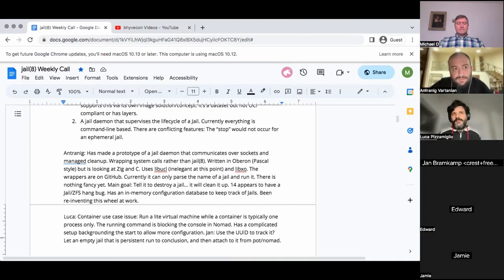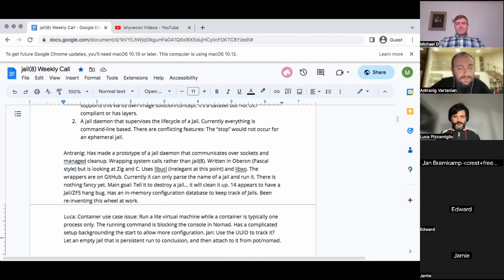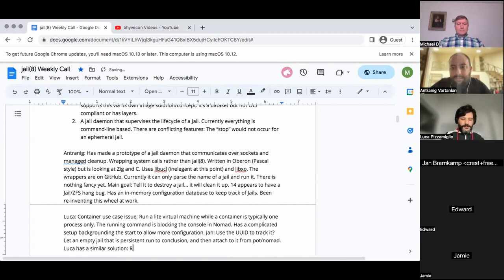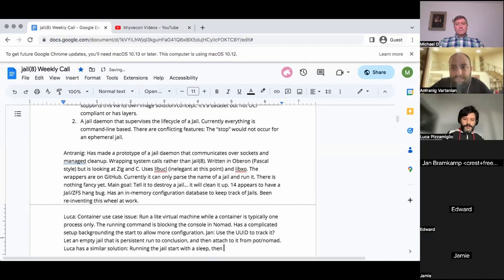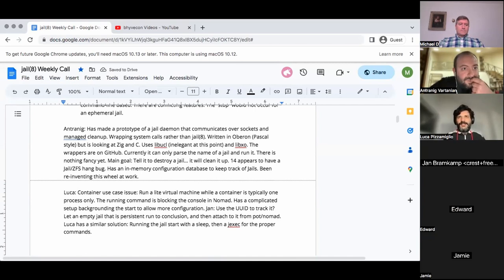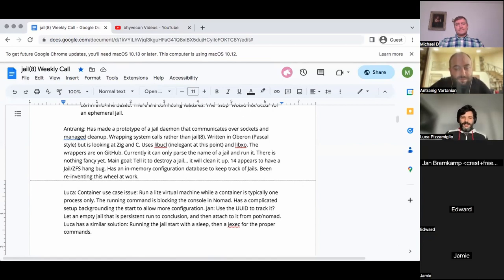We have a similar solution. We use not-persistent jails. Michael Kremlin changed basically the behavior — now we run the jail start with a sleep, and then have jexec to run the proper command. So the jail starts with a sleep, then jexec takes over. It's probably better to use a pipe, even a named one, rather than sleep — because you could have a spurious wake up.